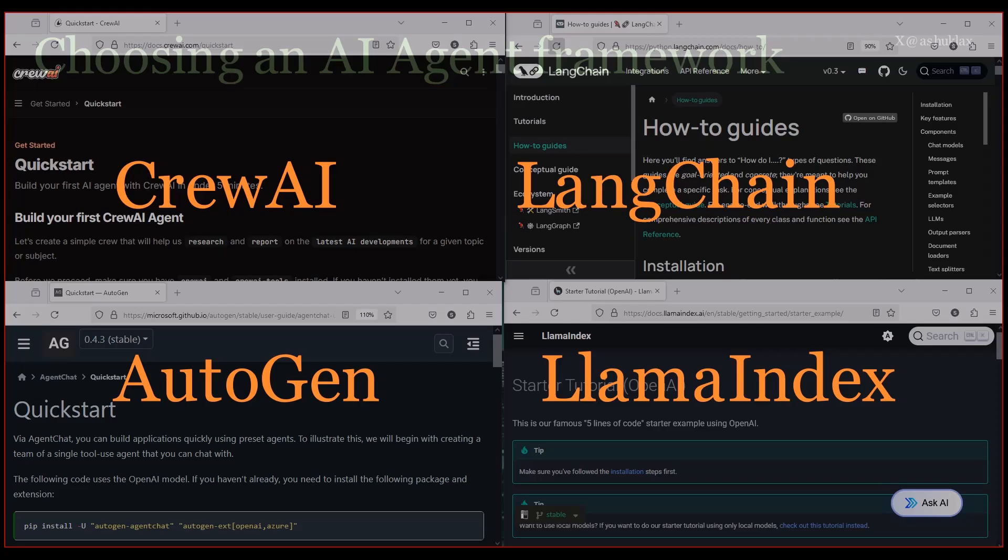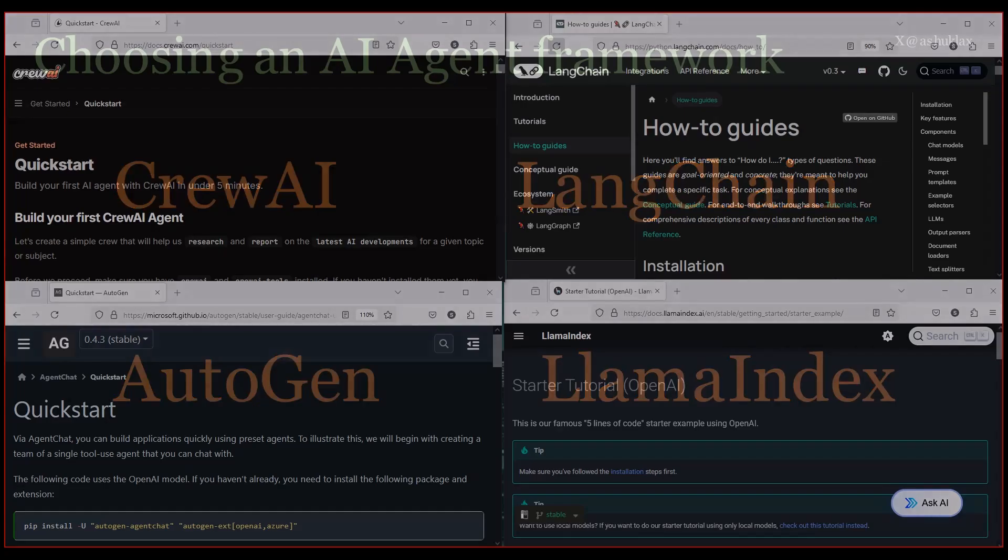Now if later on, I feel LangChain or CrewAI would have been a better choice, I'll be happy to refactor this code. It's all part of the process.